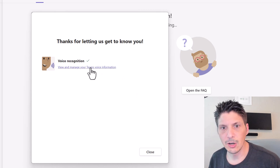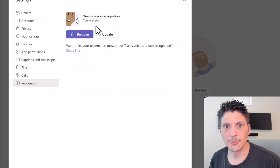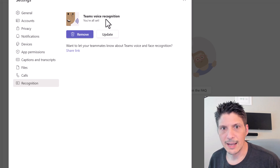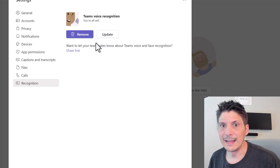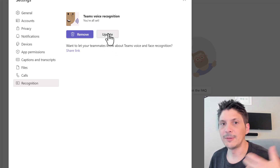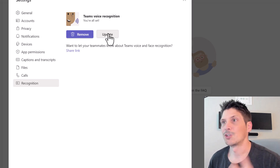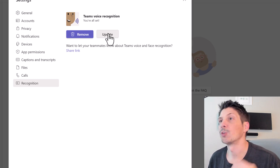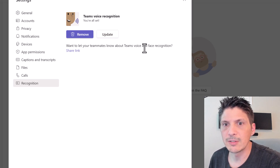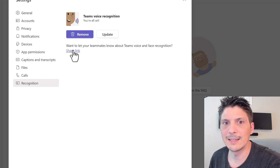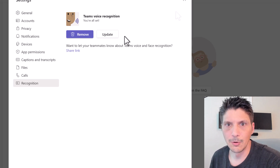Once processed, we get a check mark confirming the voice profile is set up. We can close the window or click 'View and manage your Teams voice information,' which brings us back to the Recognition tab. From here, we can remove our voice profile or update it — for example, if you feel you're not getting properly attributed in meetings and want to re-record with a cleaner microphone. You can also share a link to help teammates learn about Teams voice and face recognition.